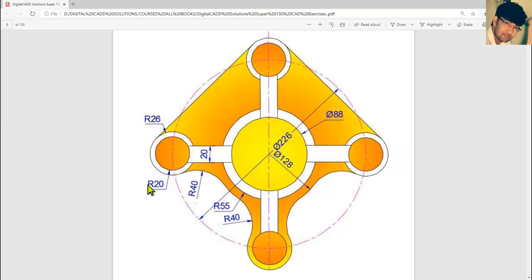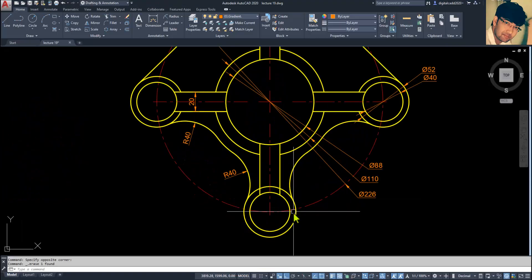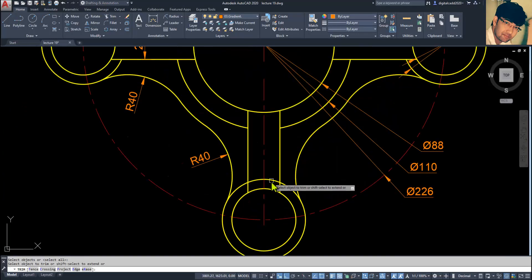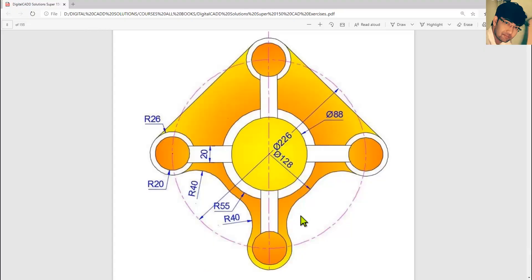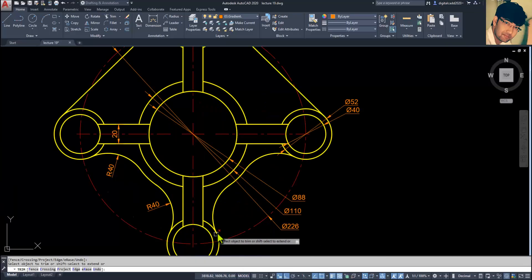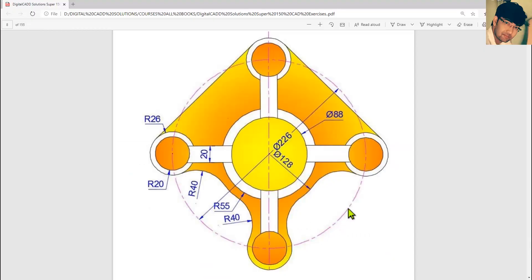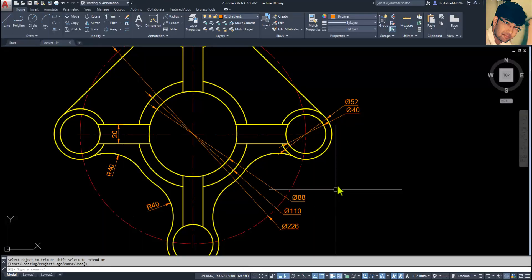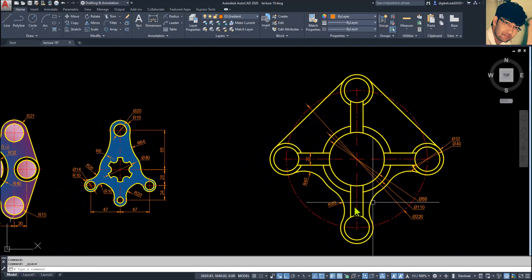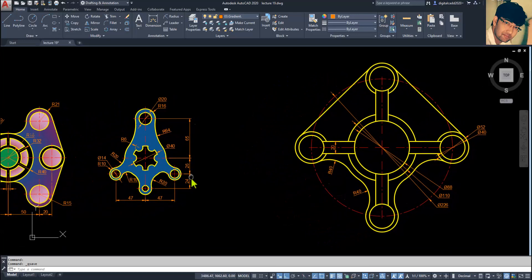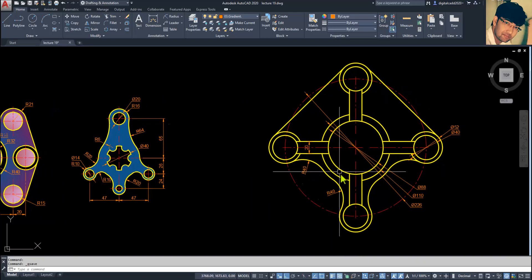If you want to show more dimensions — no need to show more dimensions here. Use TR double Enter and just trim them all. That's fine. Now we've done it — save it. Looks great.